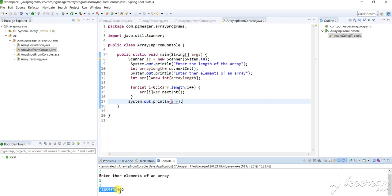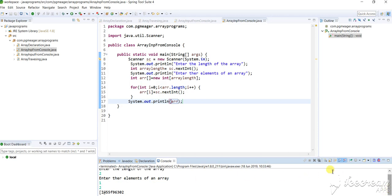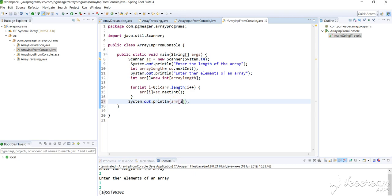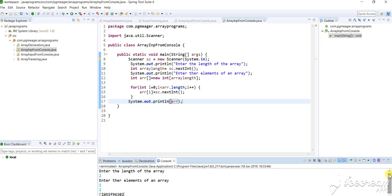So this is how it will be printed, and this is how it actually takes input from the array. Using array[i] is the reason you actually take input from the console and print it. I hope everybody has understood how to take the input from the console and perform operations on it. Thank you for watching this video.